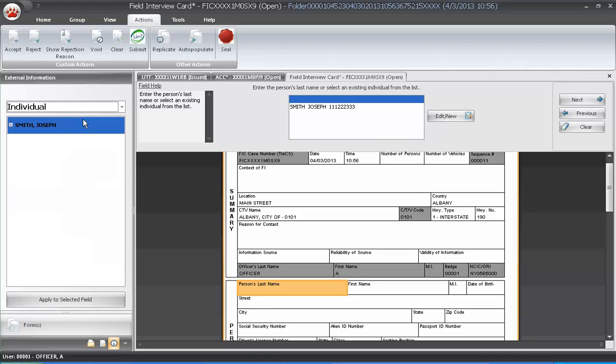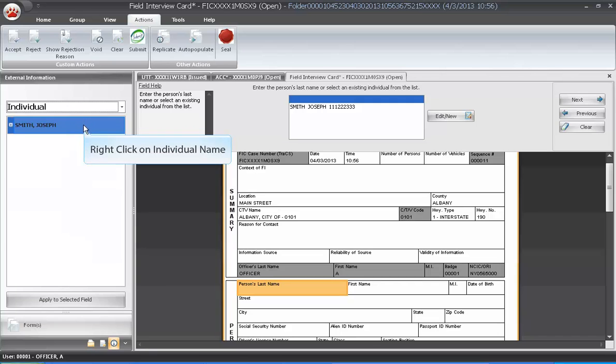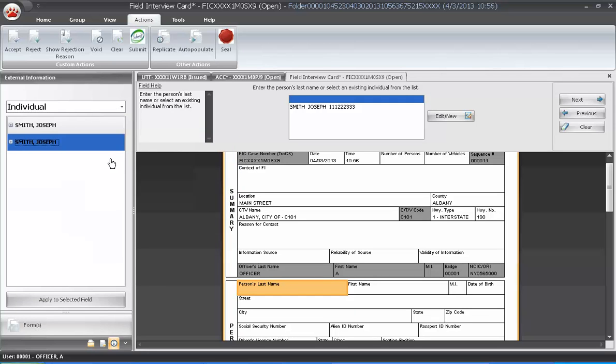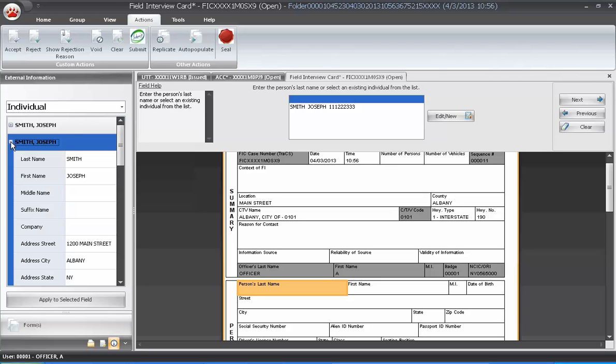If the contact is similar to the original contact, you can right-click on the contact name and select Replicate. Select the second person and make all necessary changes by expanding the contact and changing the name, gender, client ID, and date of birth.